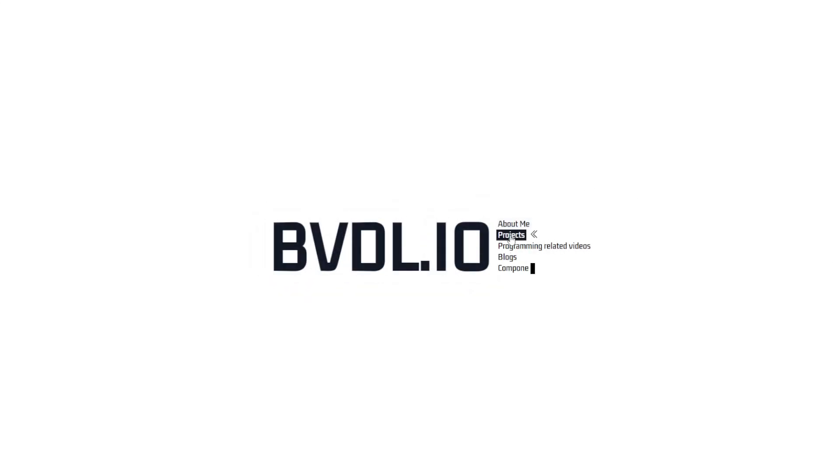Hey everyone, let's take a look at how we can create this typing text animation using Vue.js and Tailwind.